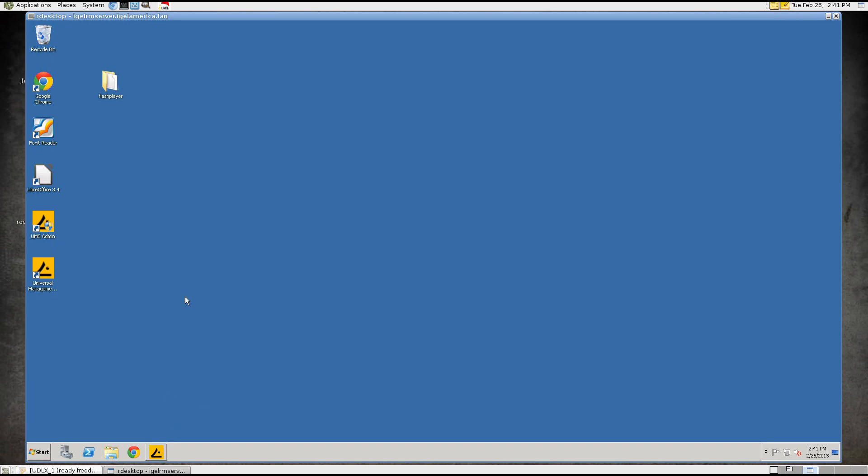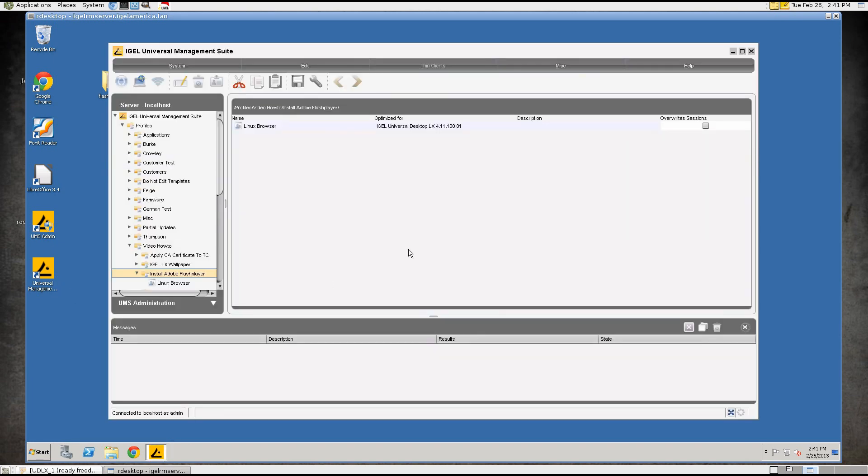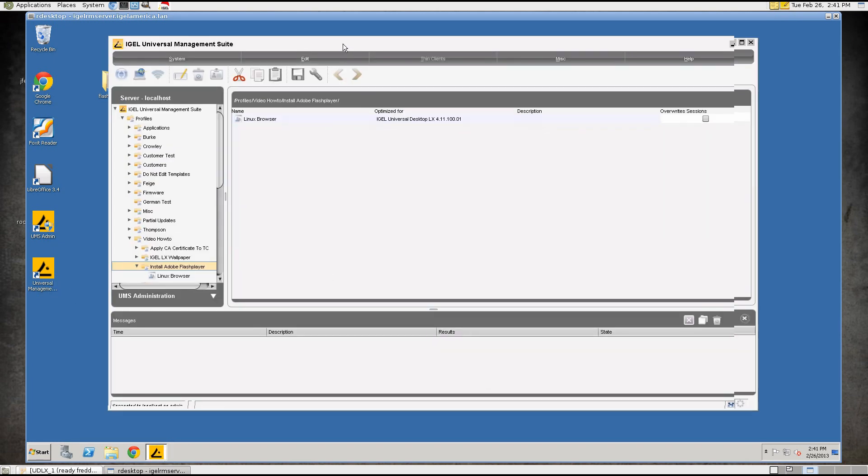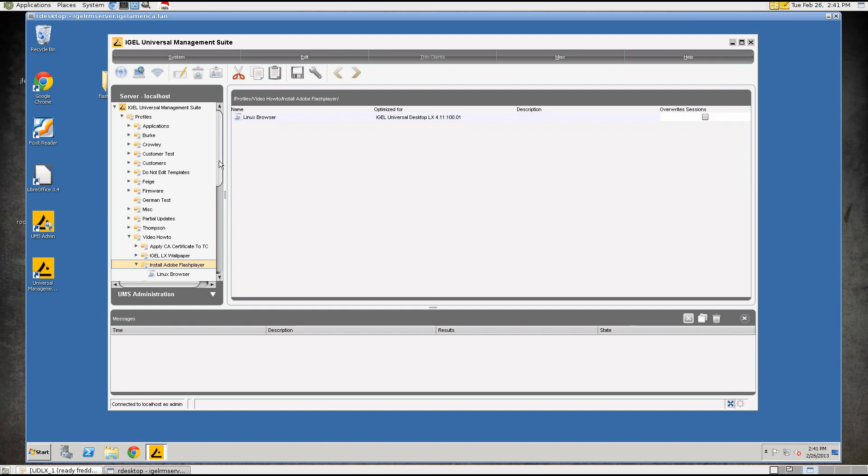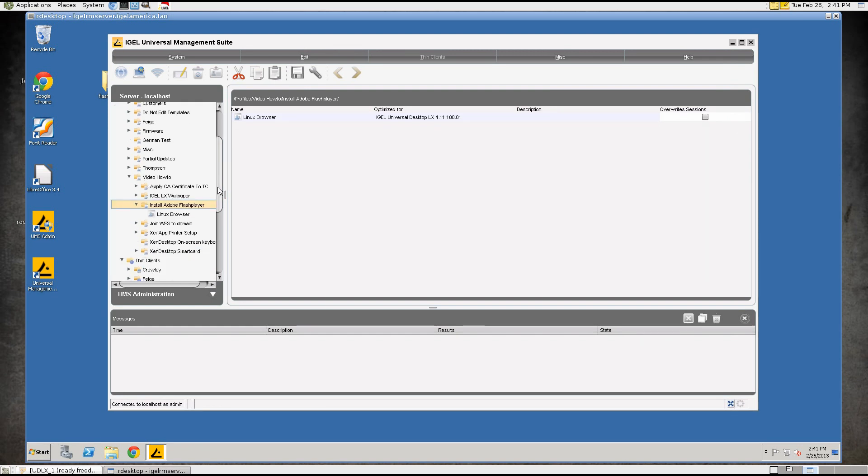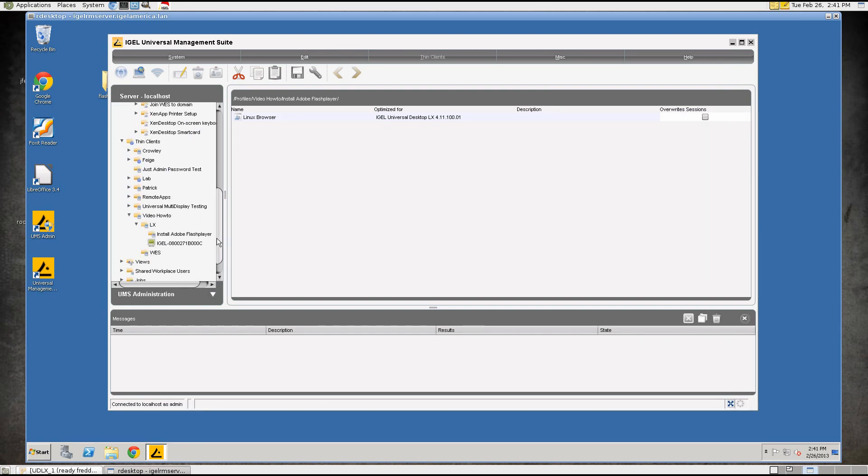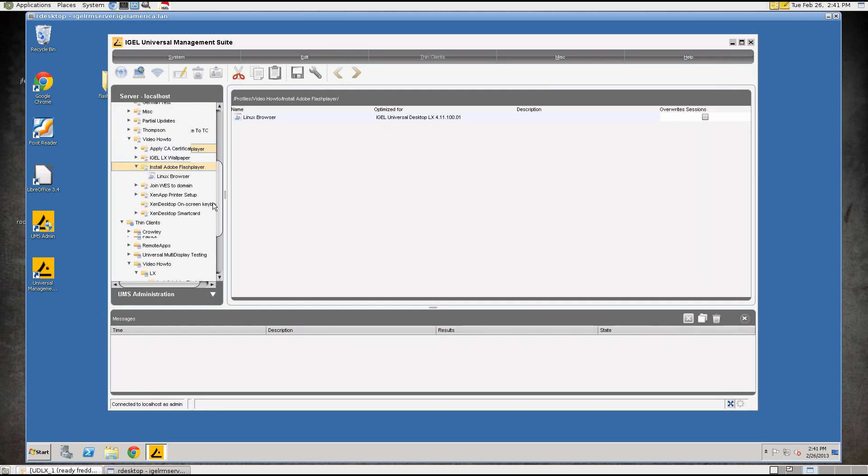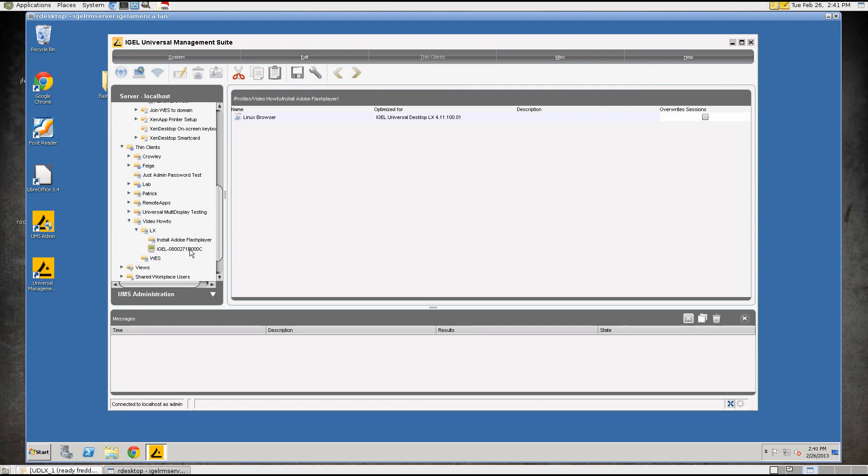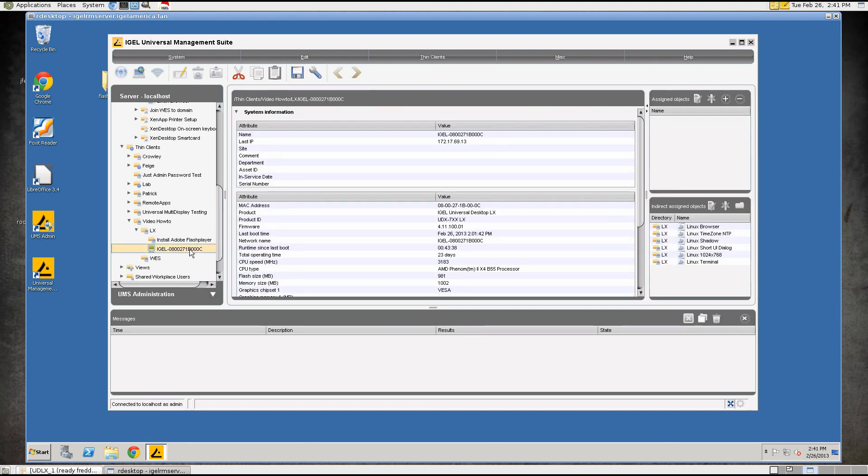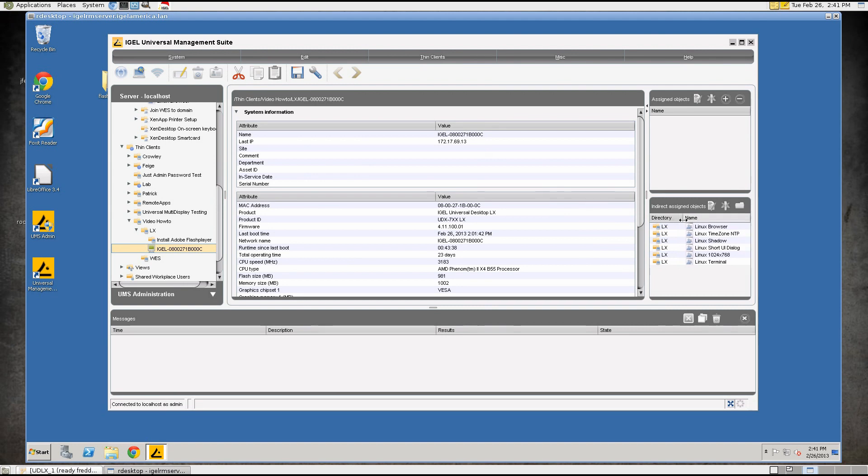Next, we'll open up the Management Suite console which I already have open here. The virtual thin client is already under management and it has a few profiles installed on it, nothing special, just time zone, shadowing, Linux terminal and a browser.